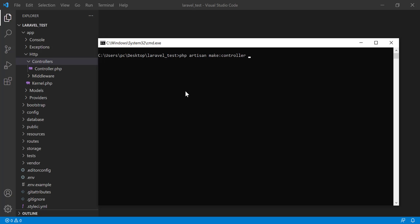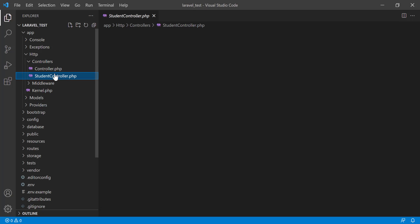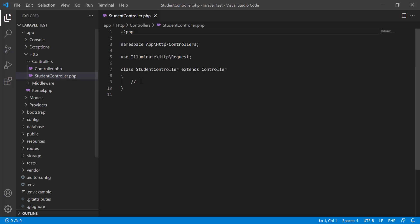Make controller - suppose the name is StudentController. Enter. Controller successfully created. We see that a controller is created here.